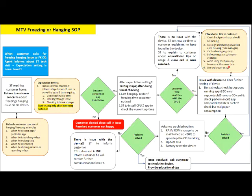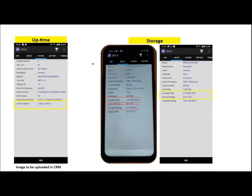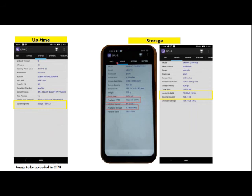Additional educational tips include checking live wallpaper usage. Regarding the CPU-Z app: after installing it, go to the System tab to check uptime. This uptime screenshot must be uploaded in the CRM for hanging and freezing issues. To verify storage, go to the Device option under the CPU-Z tab to see the available RAM and storage space.